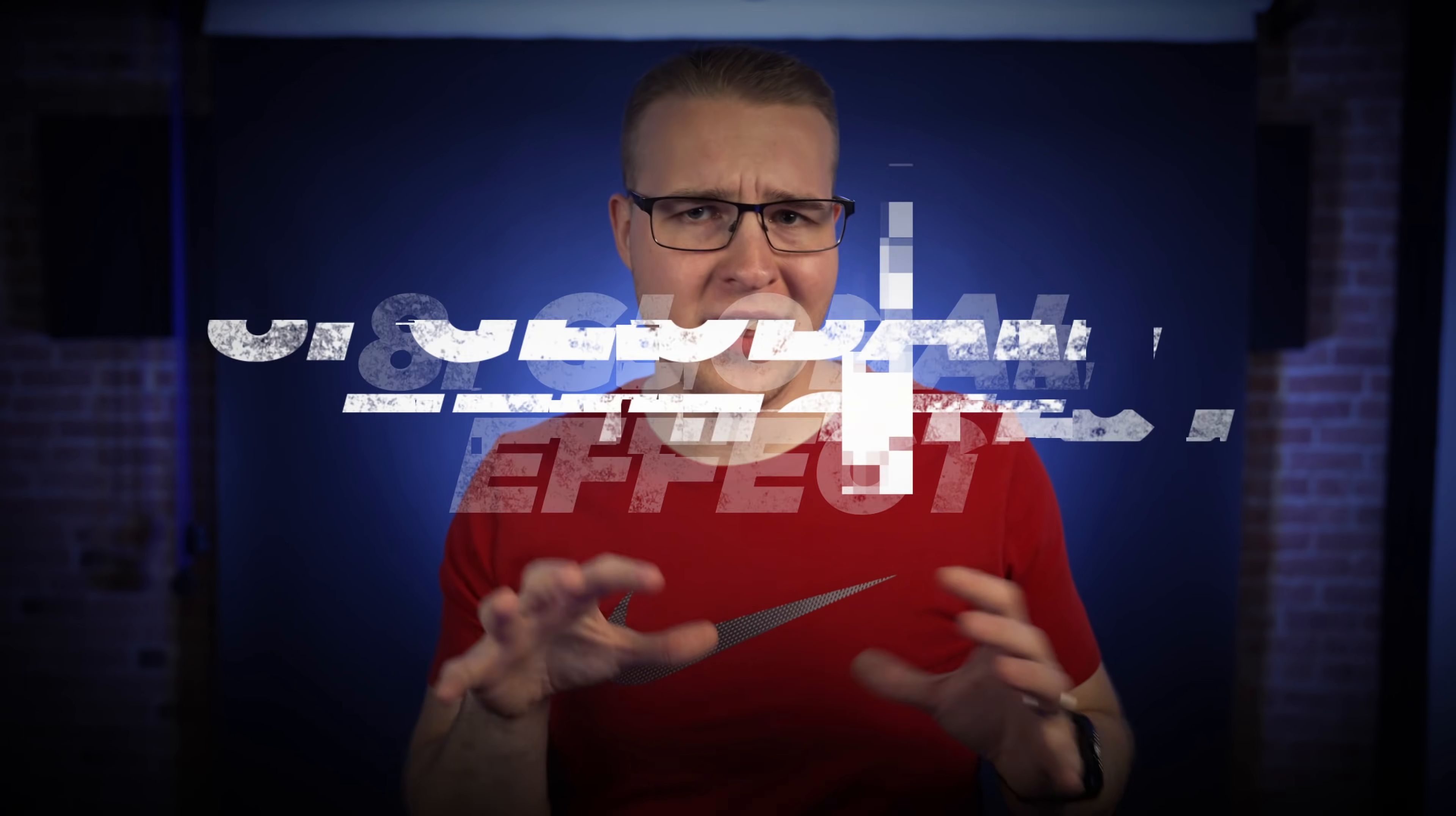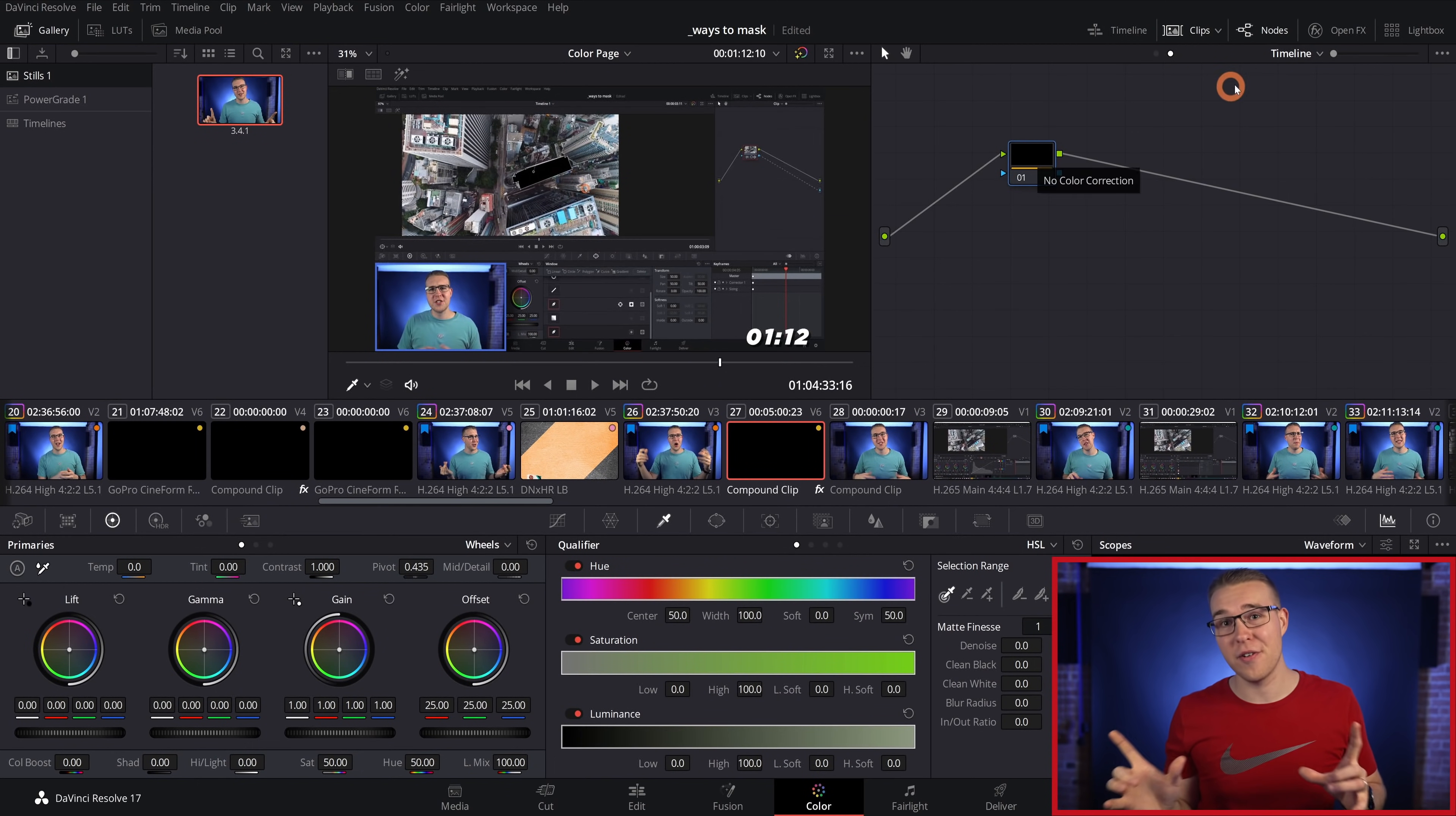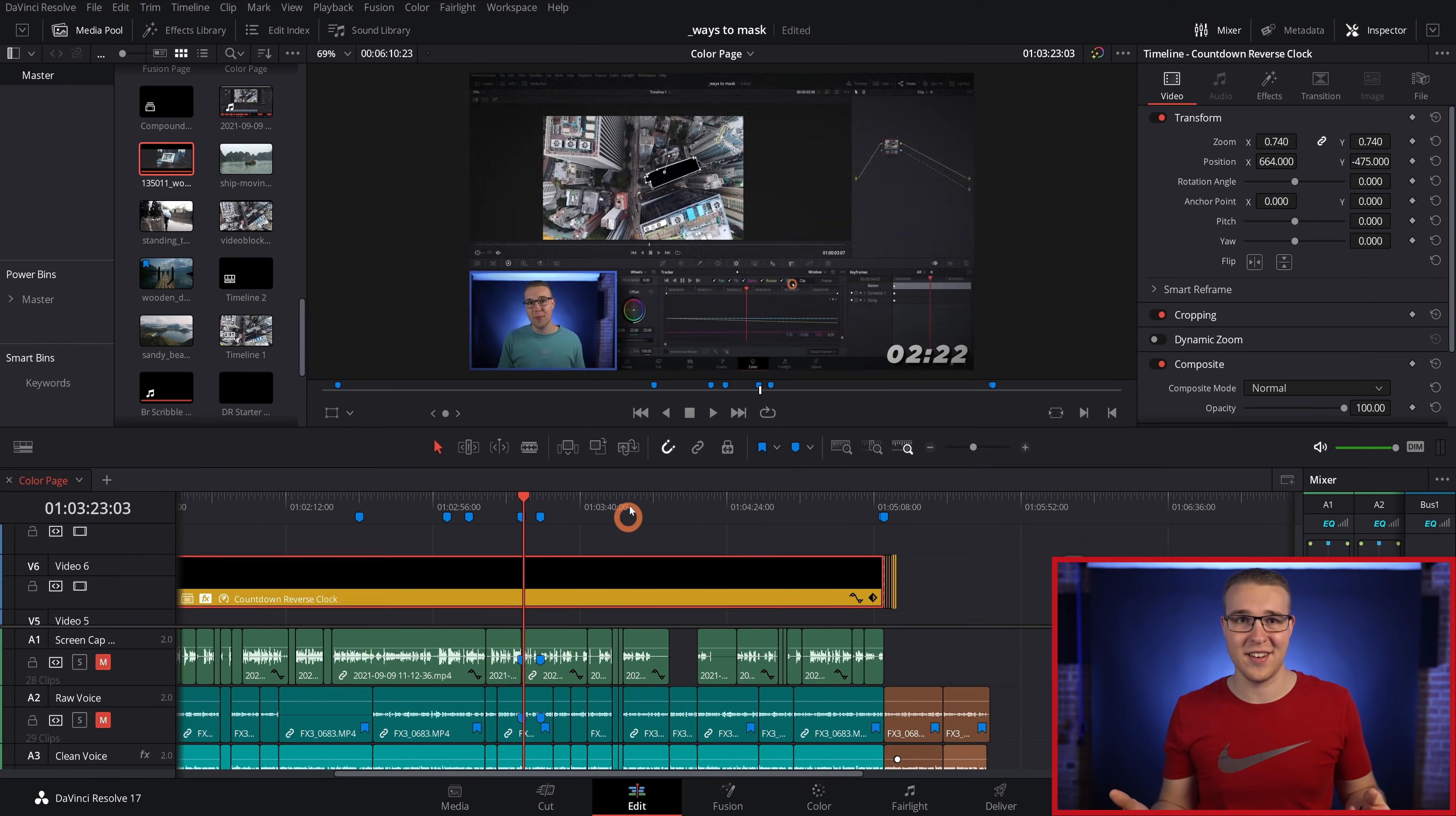If you've ever wanted to add an effect like vignette to your whole video, you can just go to the color tab and switch from clip to timeline, then hit alt S to add a new node and add your effect. When you go back to the edit tab, everything on your timeline is going to have the effect on it.